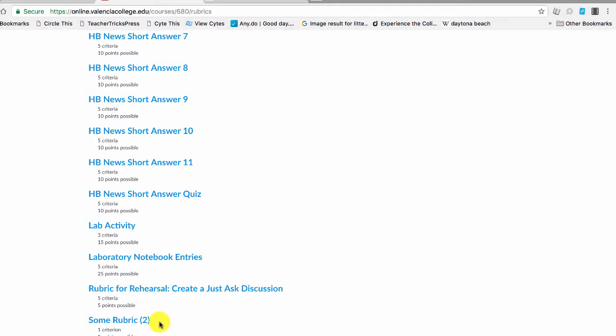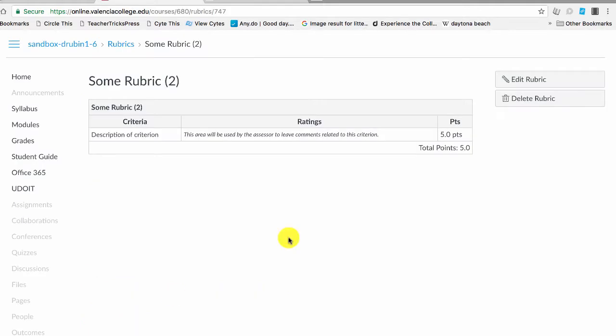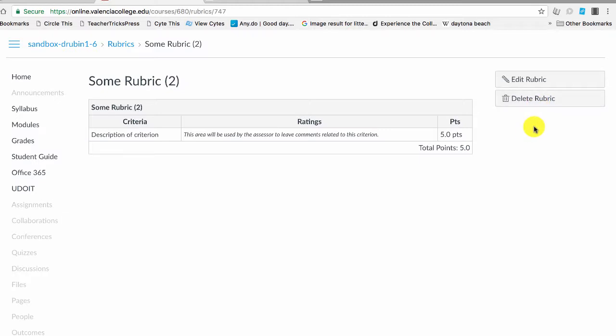So what you can do is click on the rubric and then actually delete that rubric. Now, if that rubric has been assigned to something, it's still going to be there. You need to go into that particular assignment and get rid of the rubric from there or change the rubric.